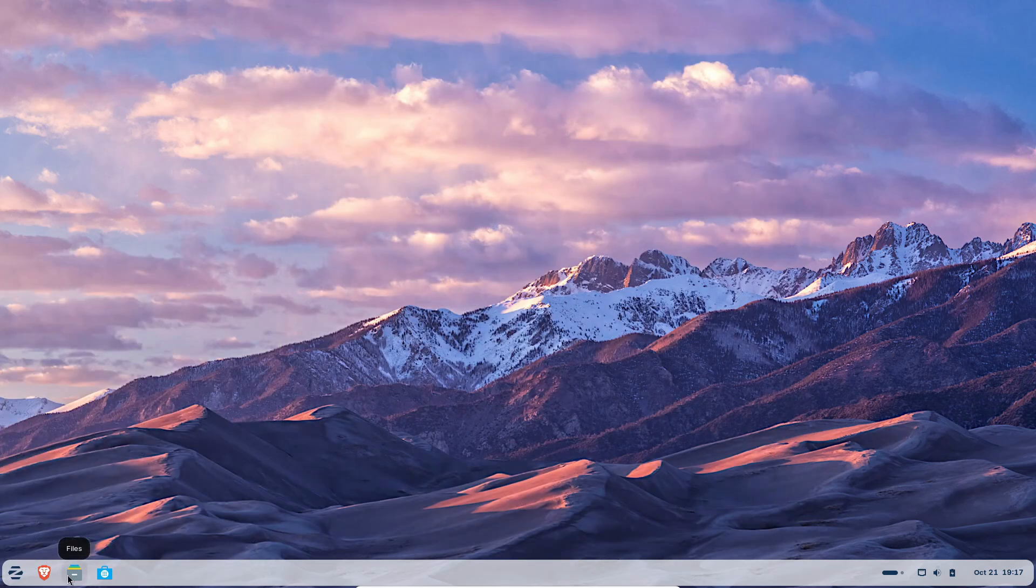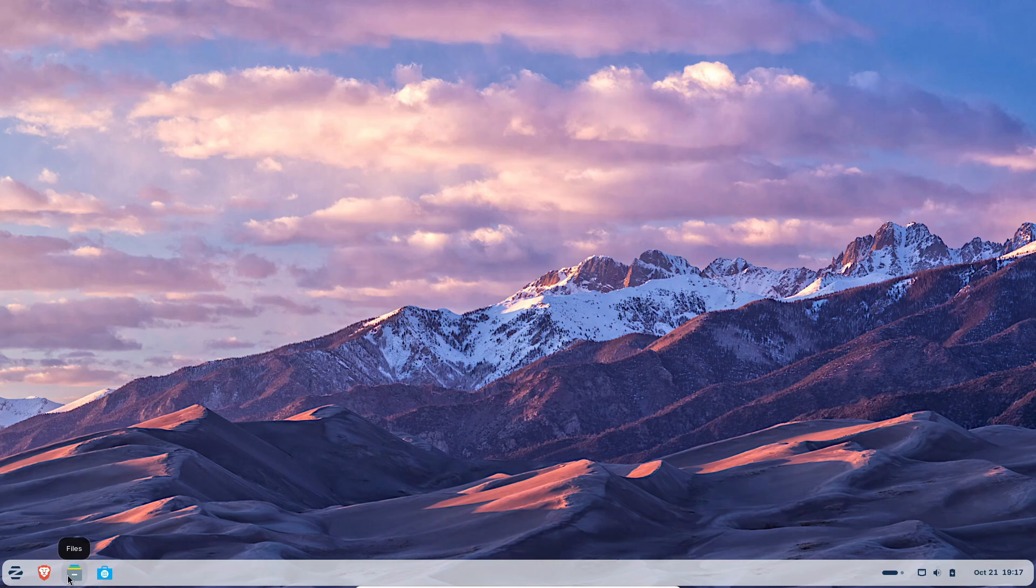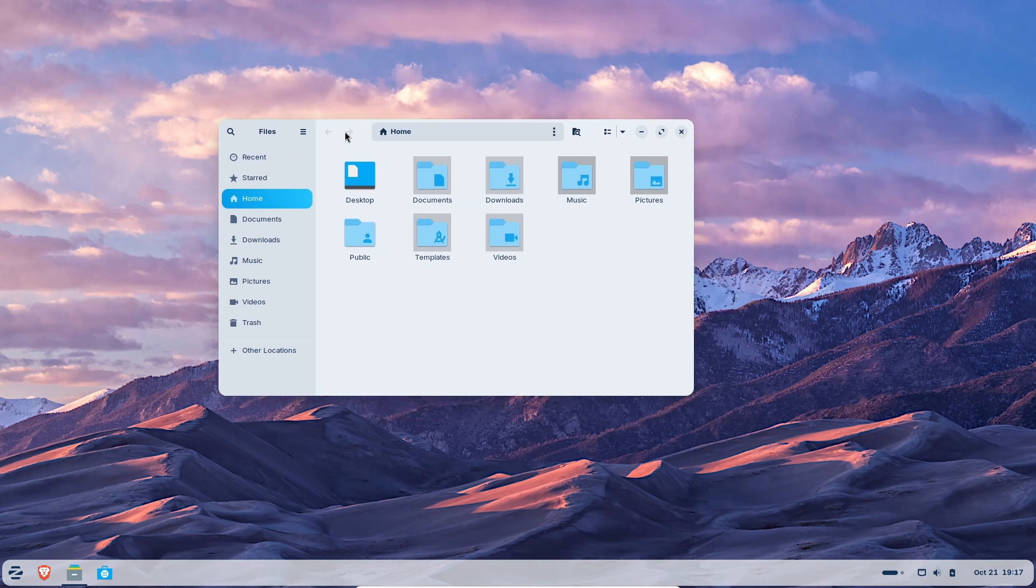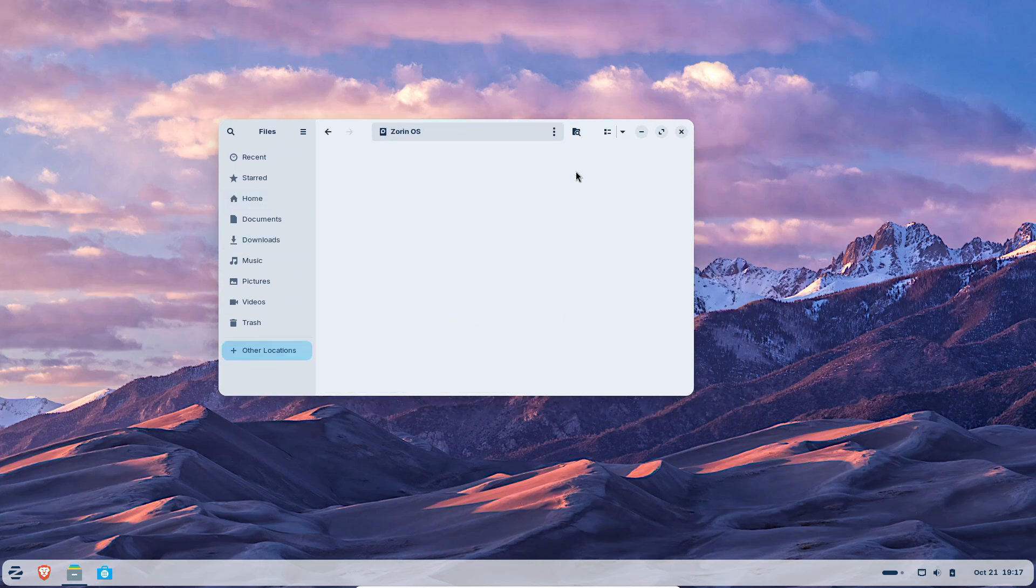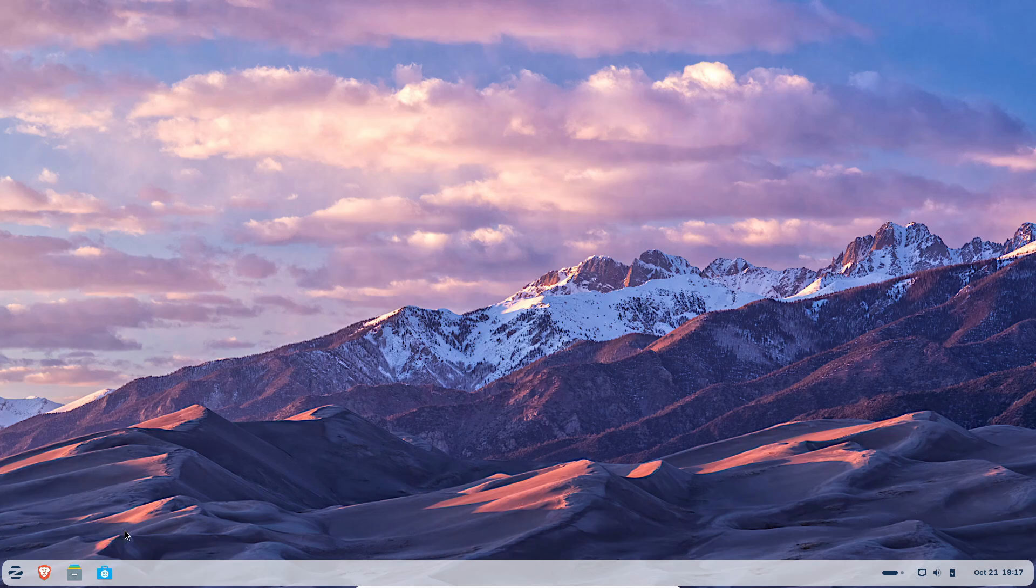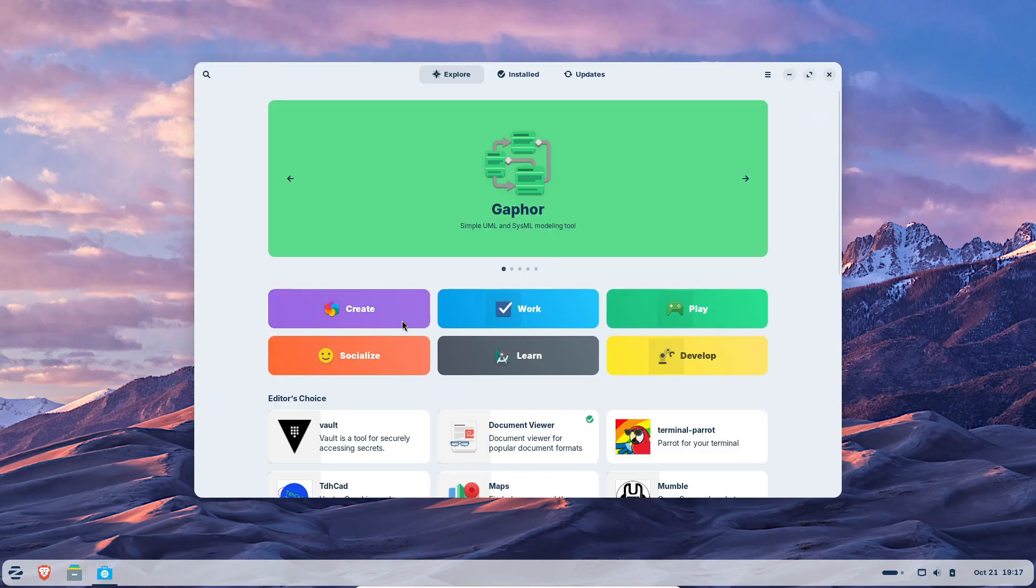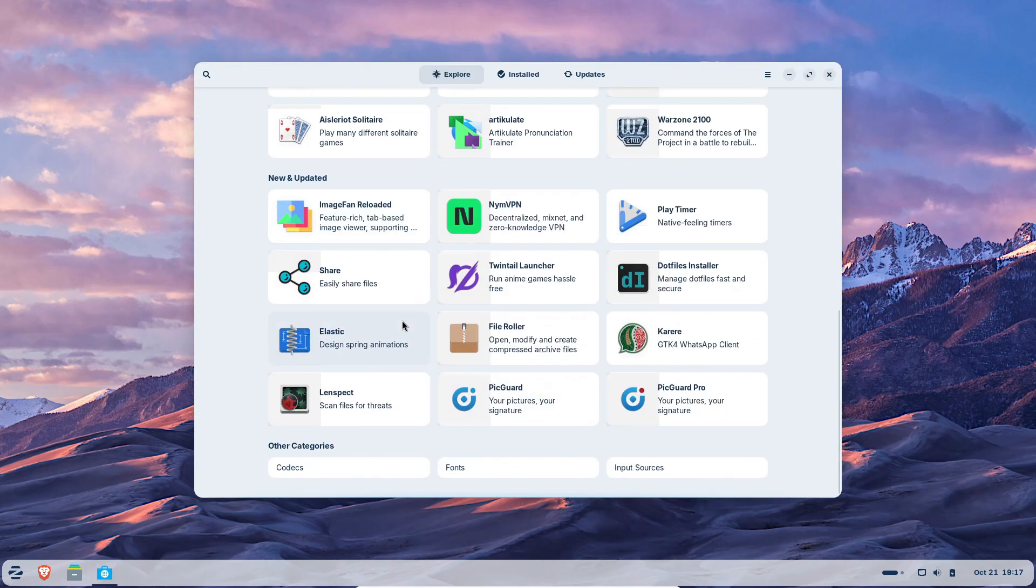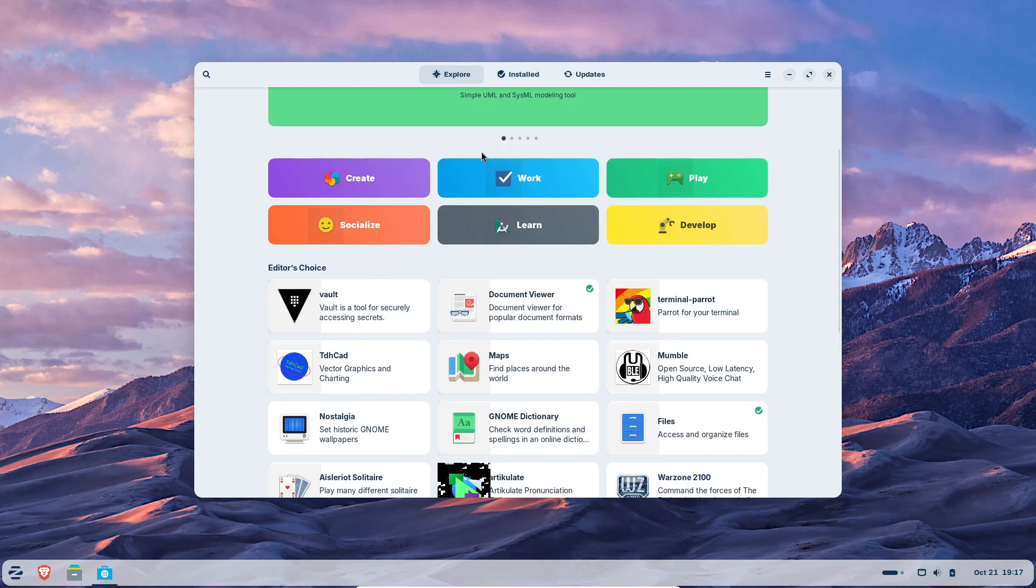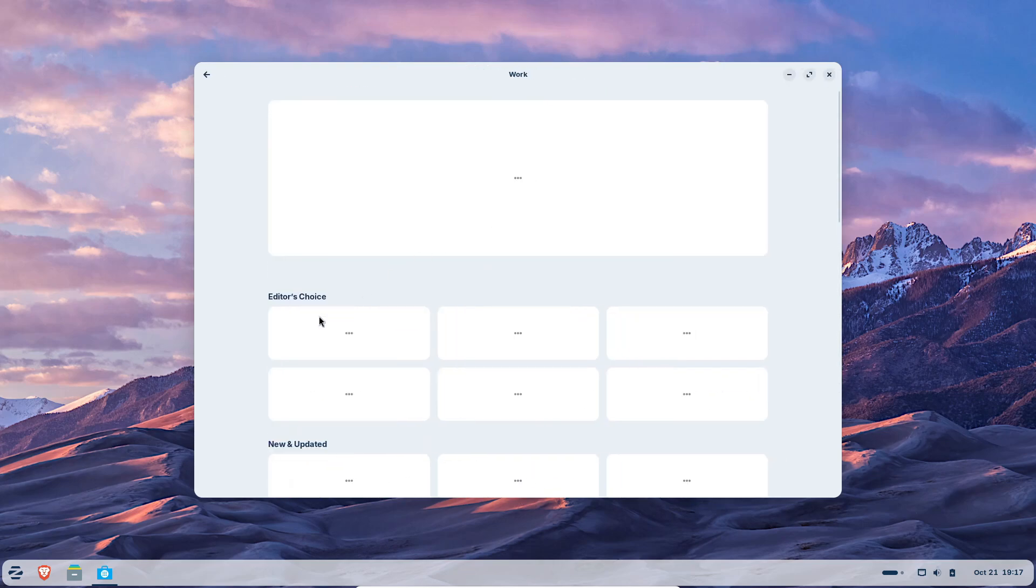According to the Zorin group, the folks behind the distro, Zorin OS 18 passed 100,000 downloads in just over two days. That's their biggest launch ever. And here's the crazy part. Over 72% of those downloads came from Windows users. That's right. People who literally ditched Windows the moment it went out of support.